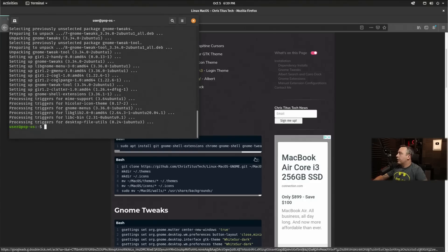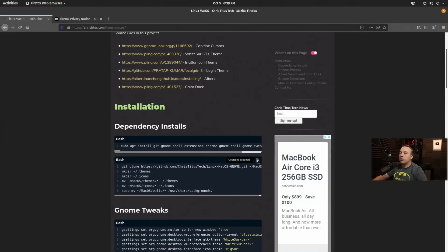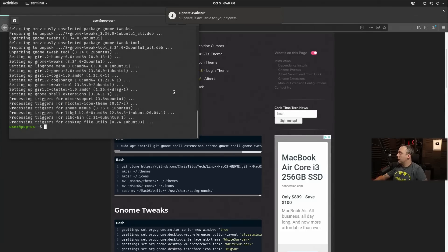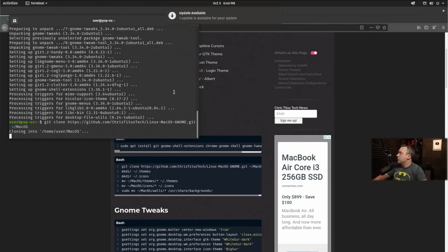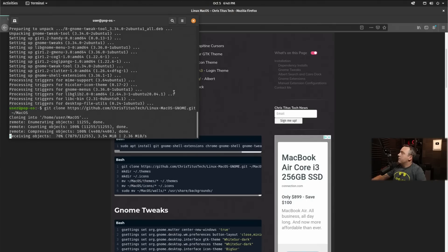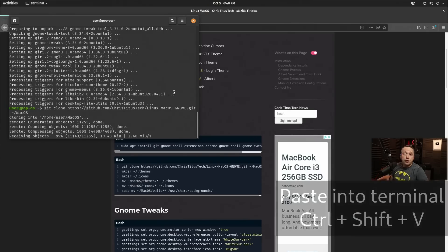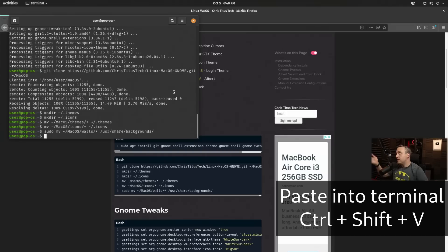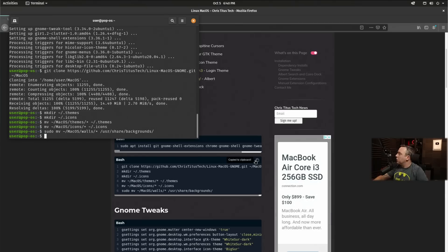Next up, we're going to clone this GitHub repository that I've made that has all the assets we need to make this look like Mac. So we'll just go ahead and paste that in. I'm doing these copy and paste by just holding Control Shift and pressing V to paste it into terminal. Also, I just click this to copy it to clipboard. So with that done, it added all these things, all of our themes,